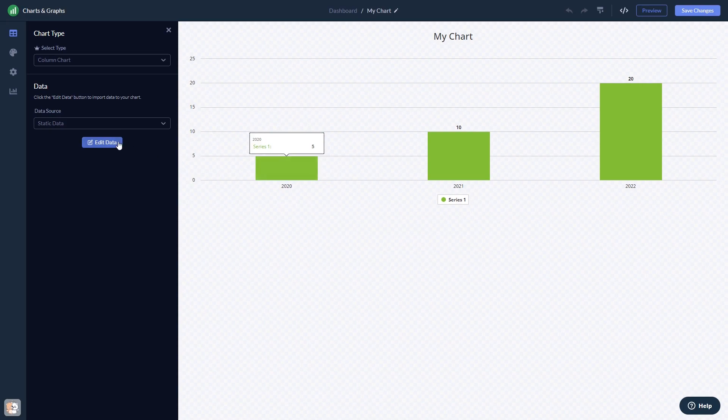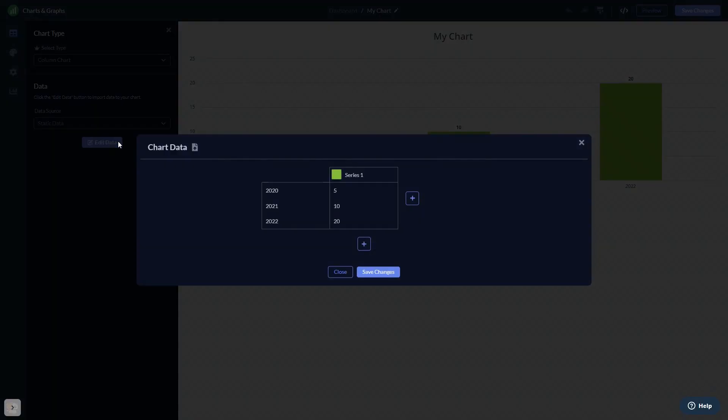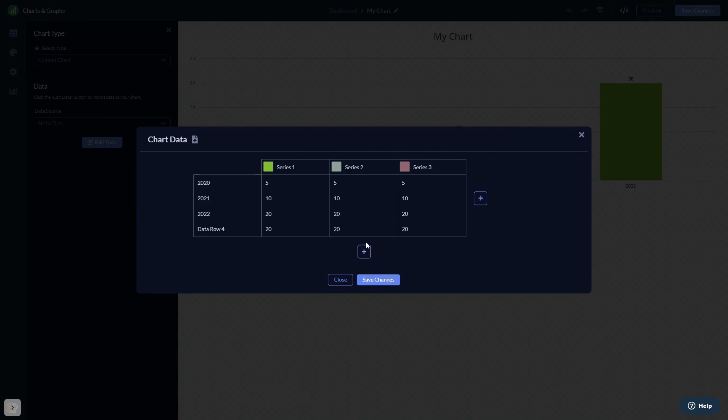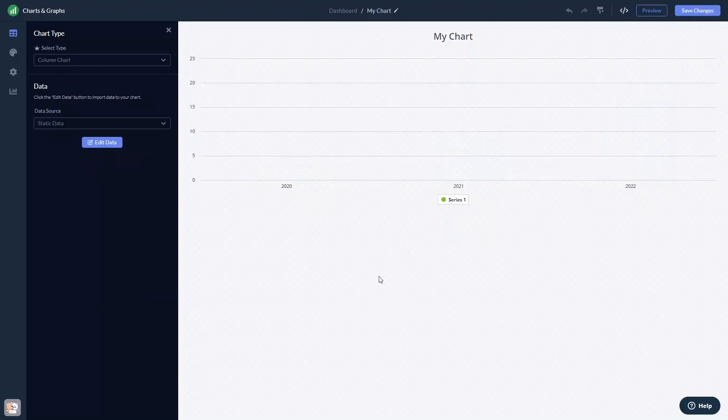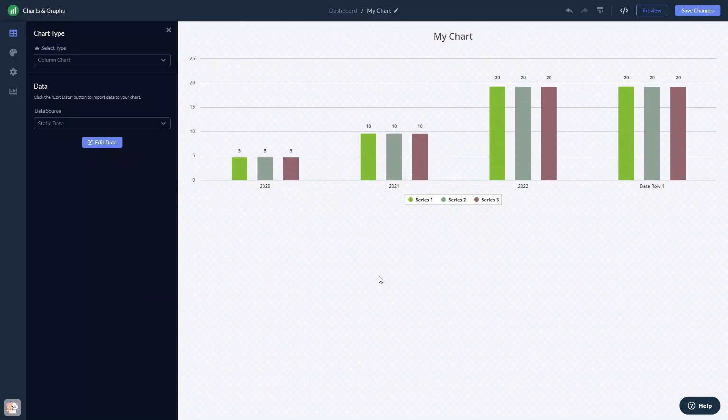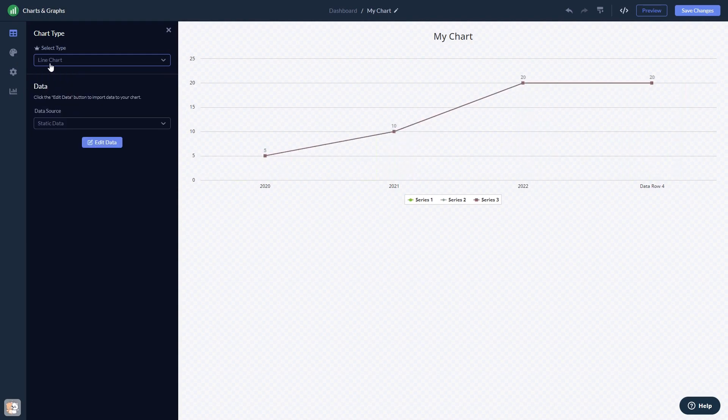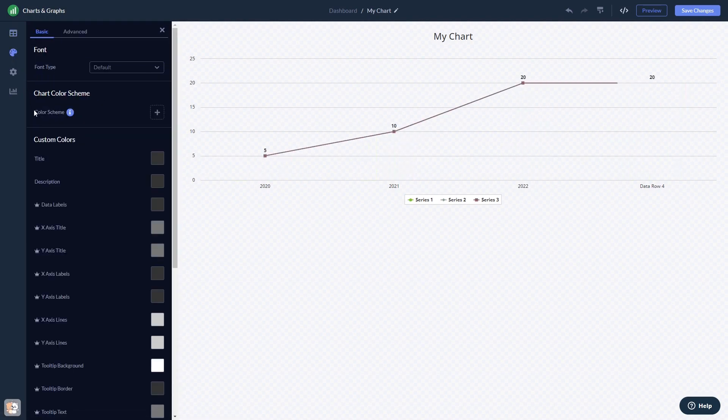Here in the editor, you can edit the content, change the chart type, customize the look and feel, and change the settings.